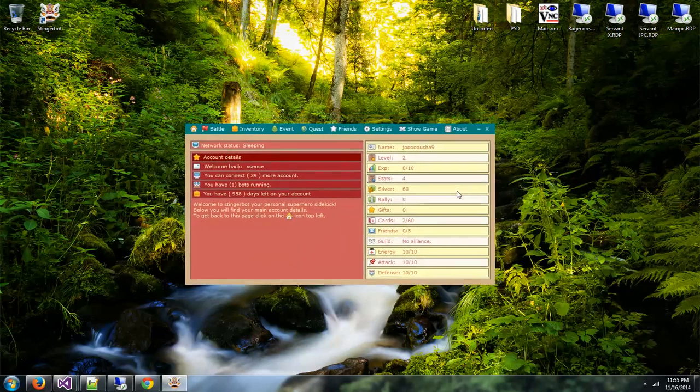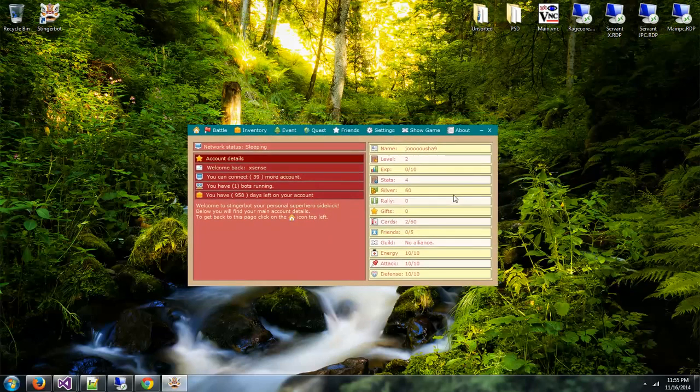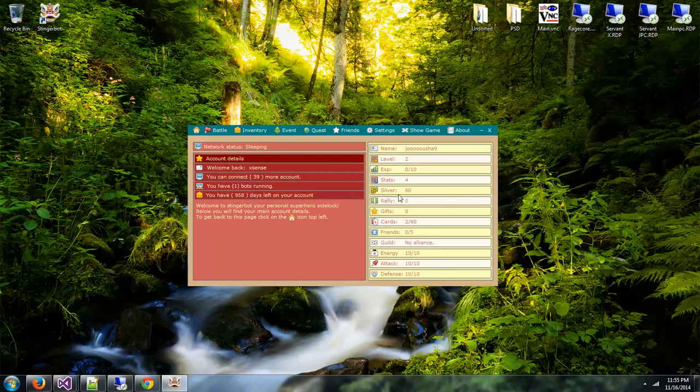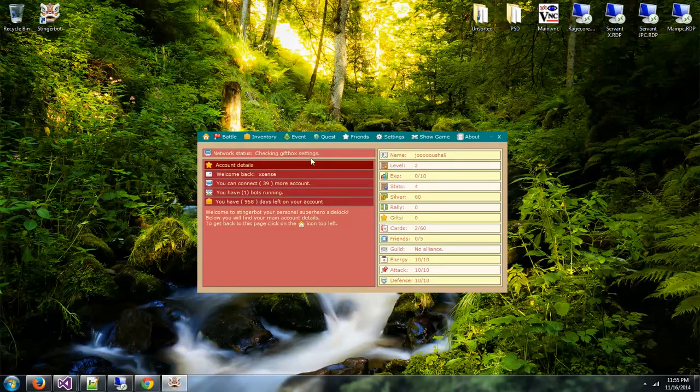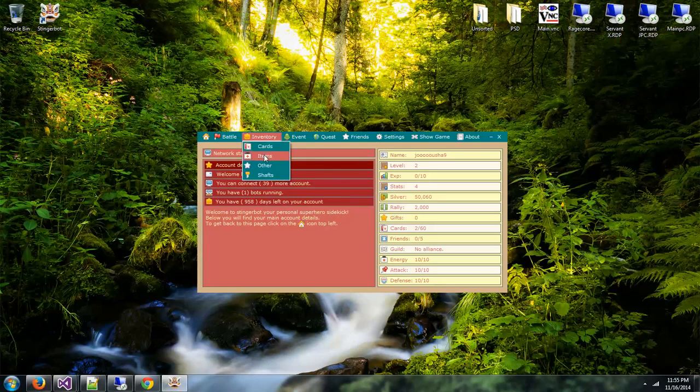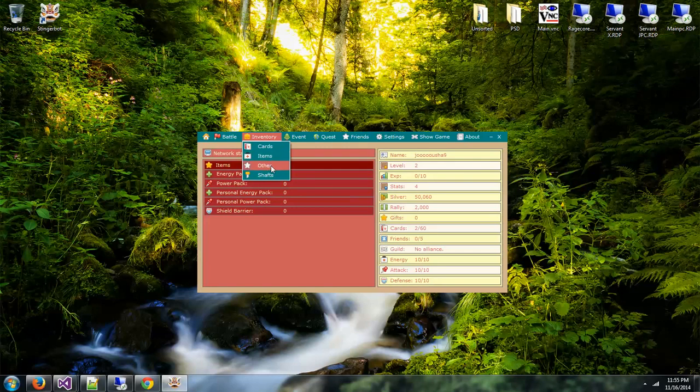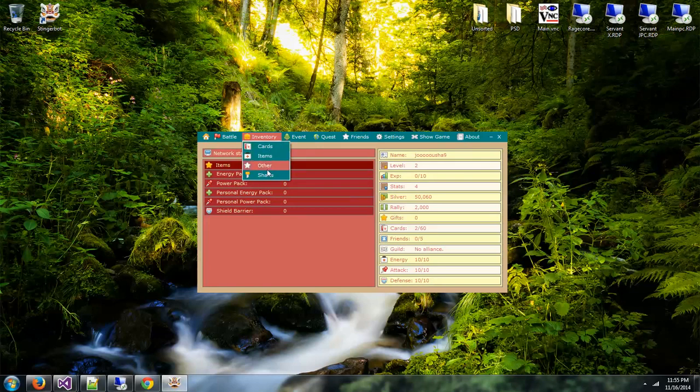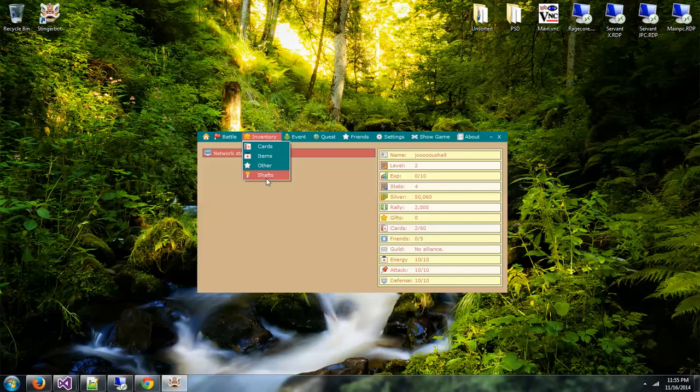So if we go back to Inventory Item, you can see the network status is saying sleeping. So let's wait until it's done collecting anything from the gift box and stuff like that so we can have a little view of that as well. There it goes. Checking gift box settings as you can see, and then it will be collecting all your stuff from the gift box.